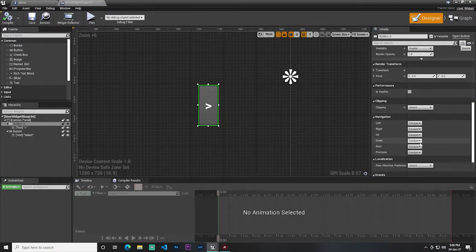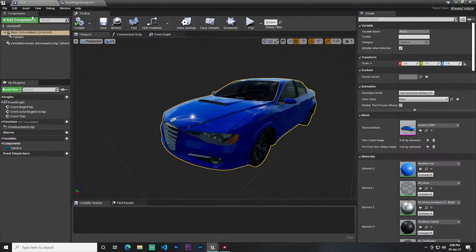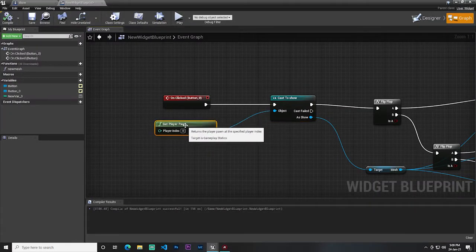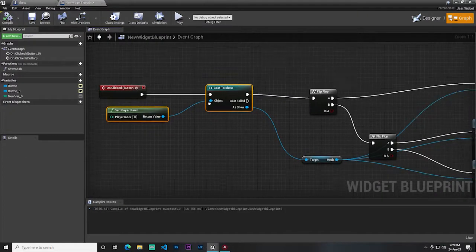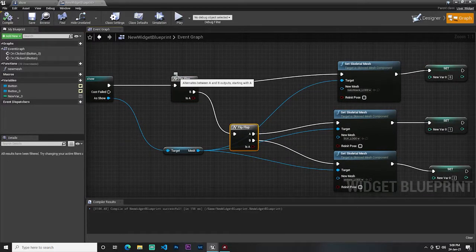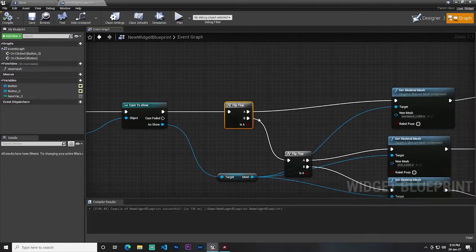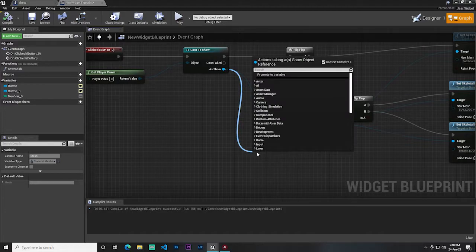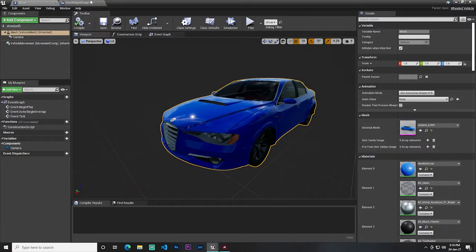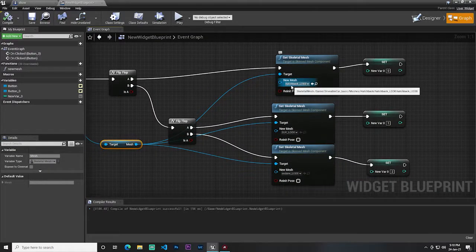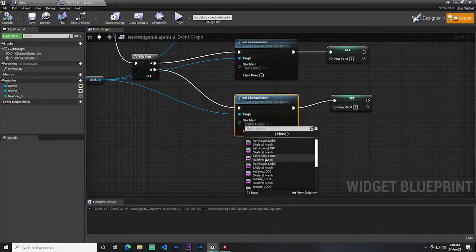What I do is simple: on the blue button clicked event, I first cast to my car pawn — the show vehicle — using Get Player Pawn. Then I add a Flip Flop node. What Flip Flop does is: first click executes A, second click executes B. From the car mesh I use Set Skeletal Mesh. In the widget, first time I set the hatch skeletal mesh, second time the SUV mesh, and third time the sedan skeletal mesh. I also disable the pose position.